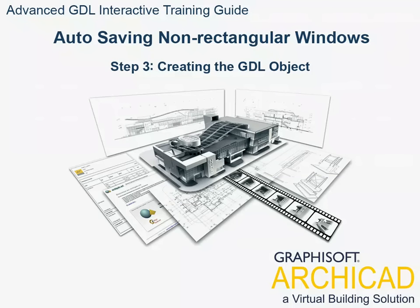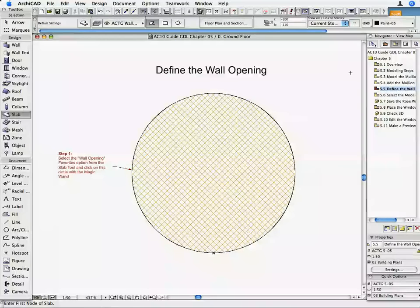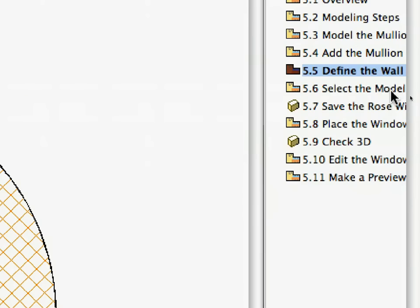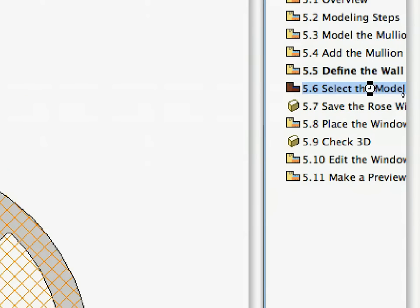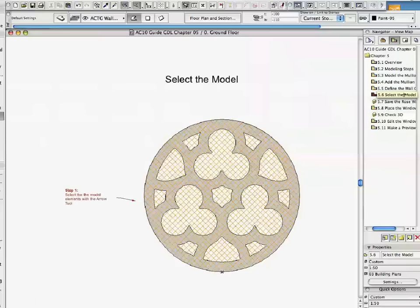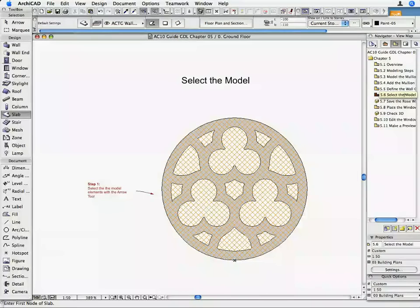Step 3. Creating the GDL Object. Activate the 5.6 Select the Model Preset View in the Navigator. The Floor Plan shows the complete model.